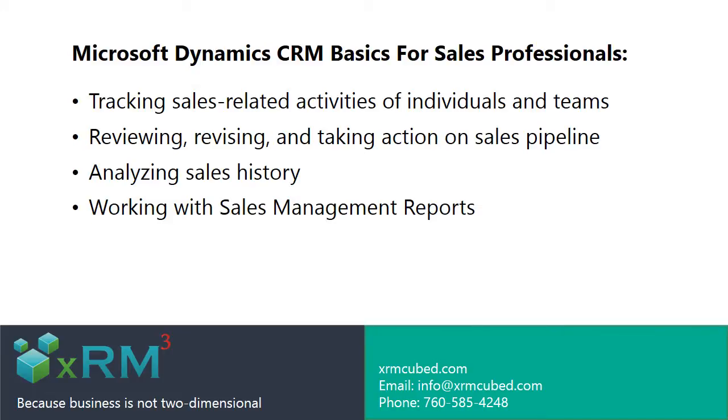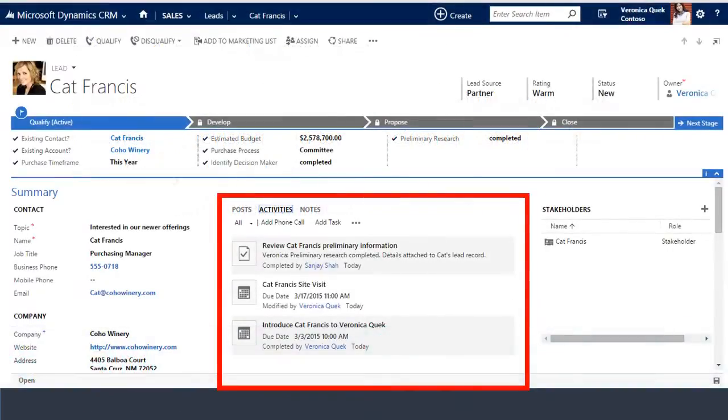Tracking sales related activities of individuals and teams, reviewing, revising, and taking action on sales pipeline, analyzing sales history, and working with sales management reports. We'll look at some common sales scenarios to illustrate the management objectives listed above.